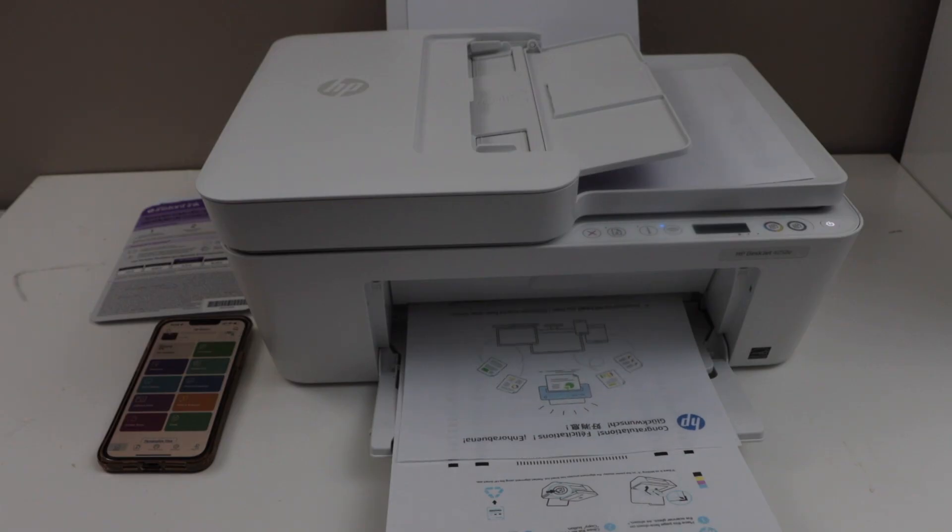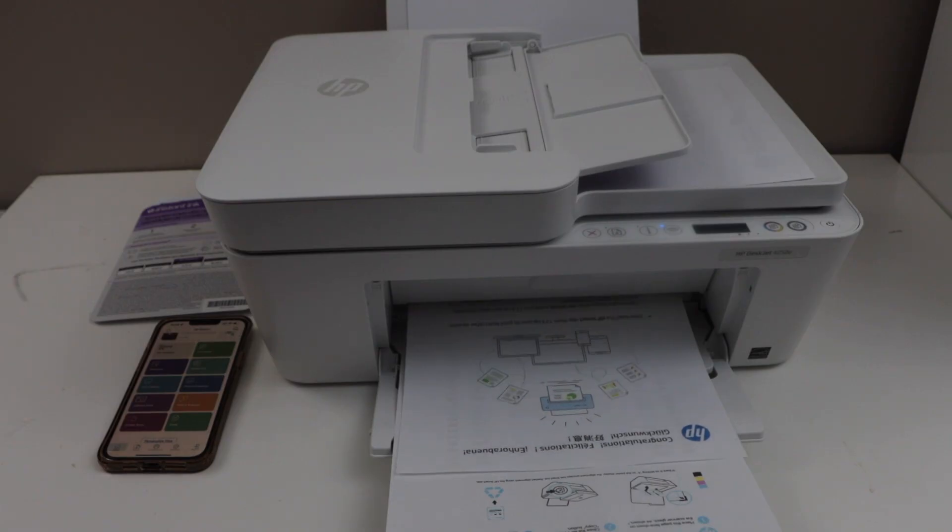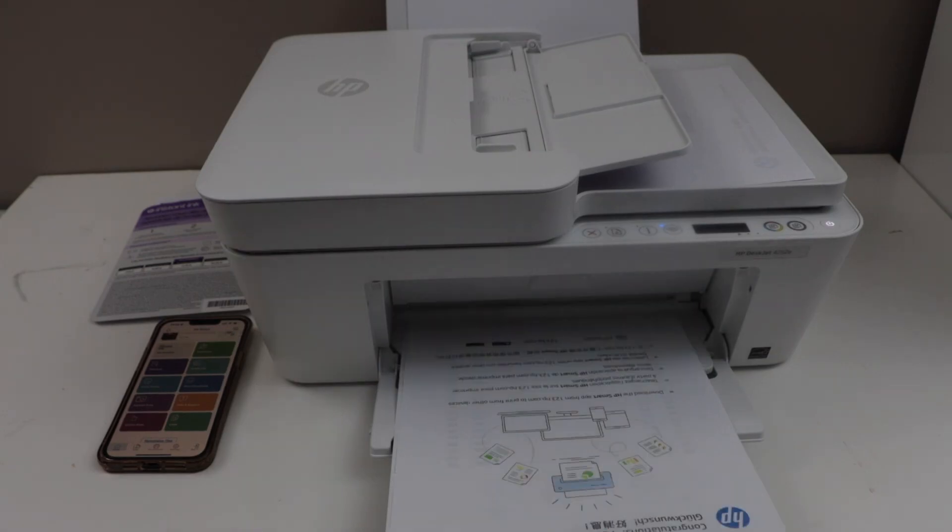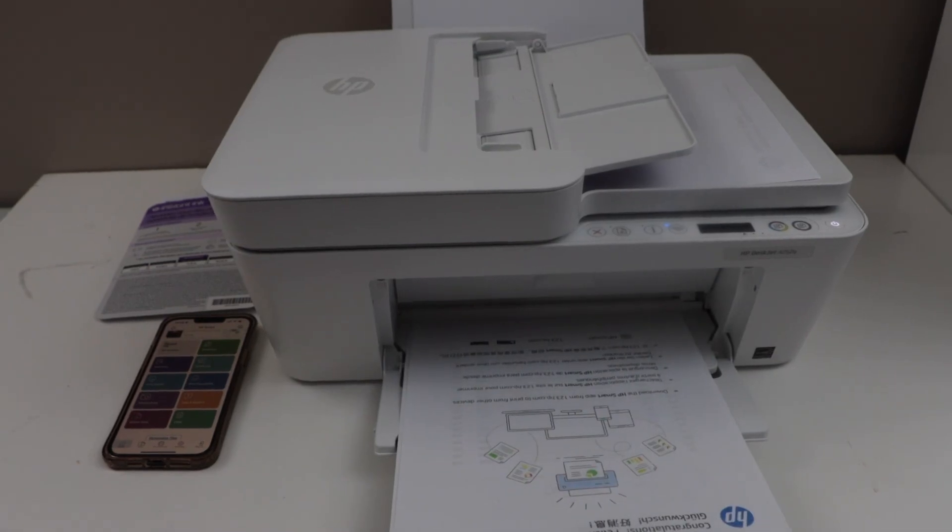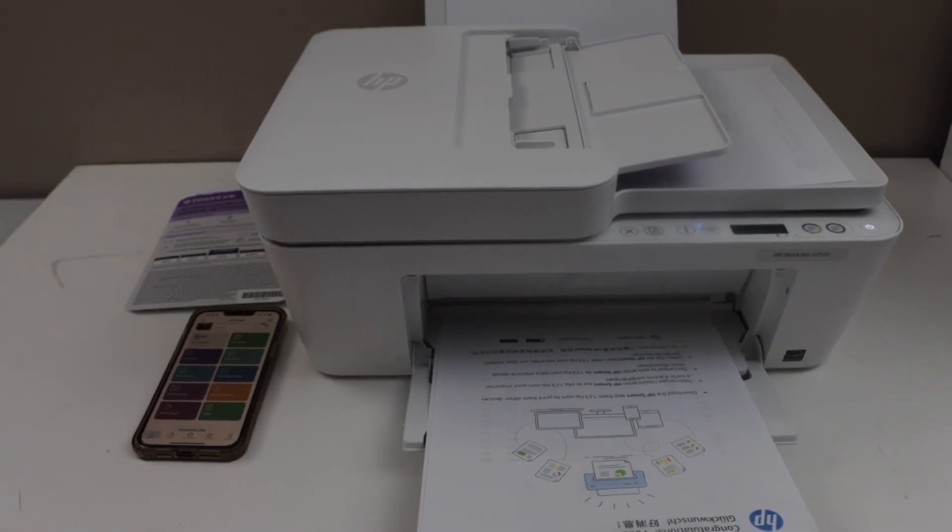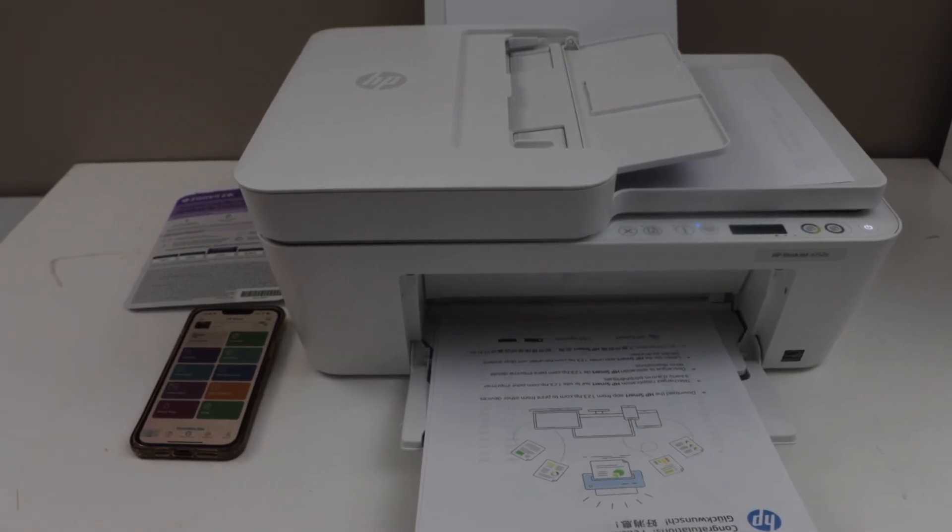So that is the complete setup of the printer. So we did the unboxing, initial setup, wireless setup. Hopefully this video is very helpful to setup your printer. Thanks for watching.